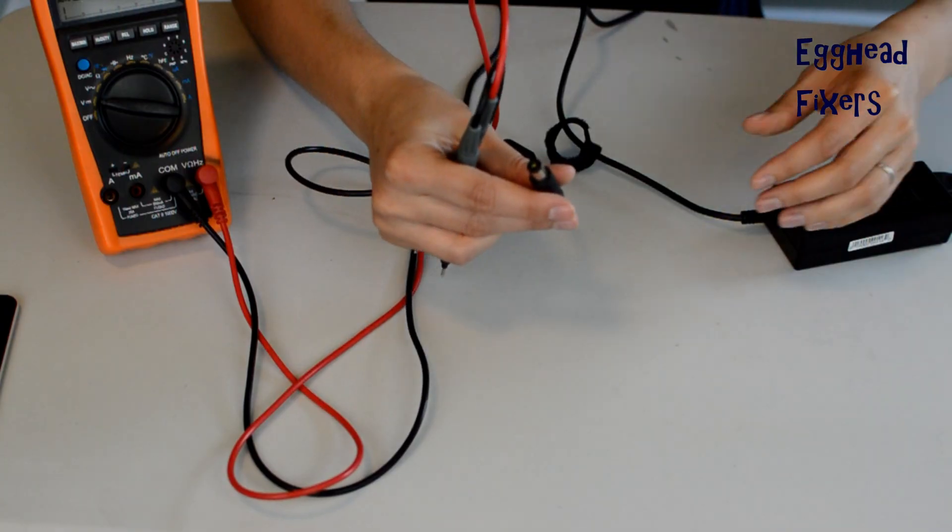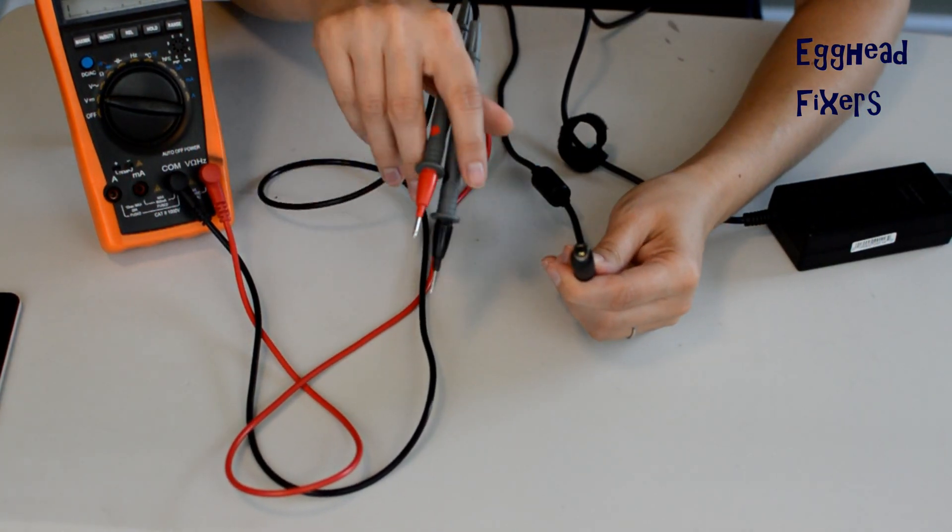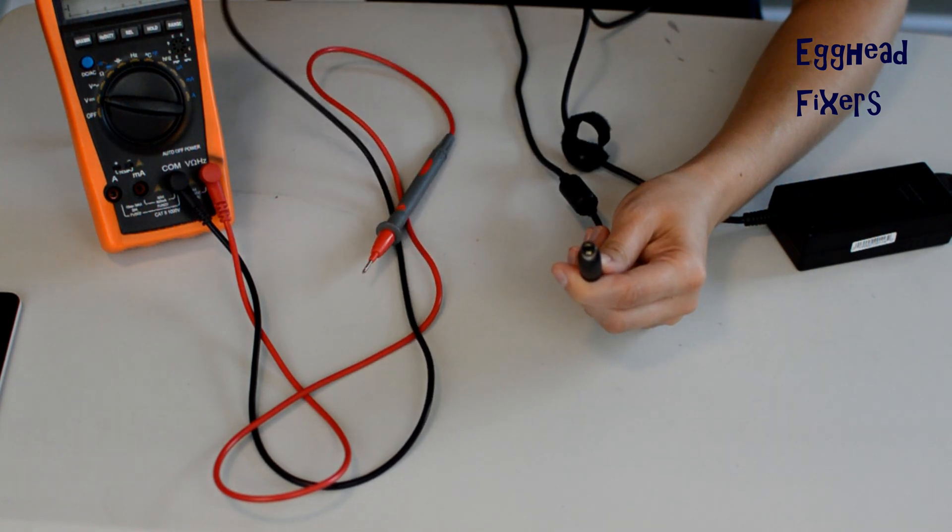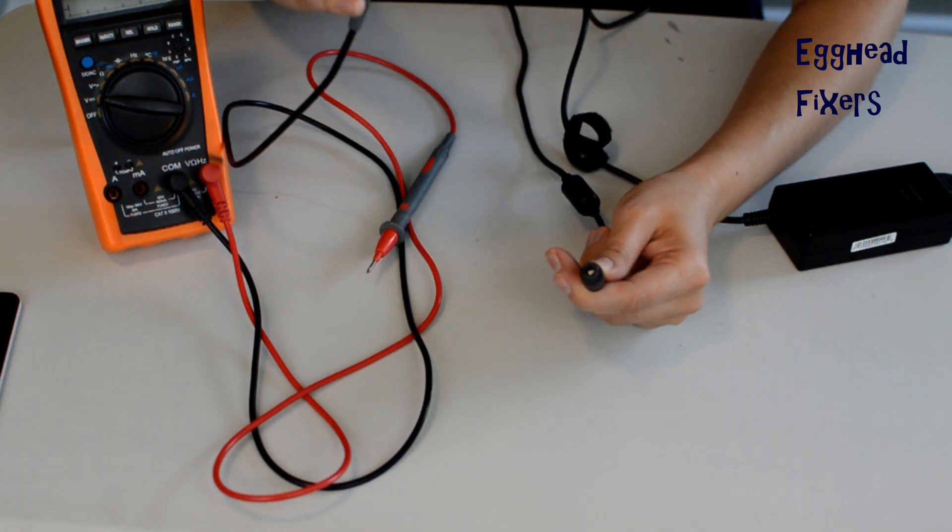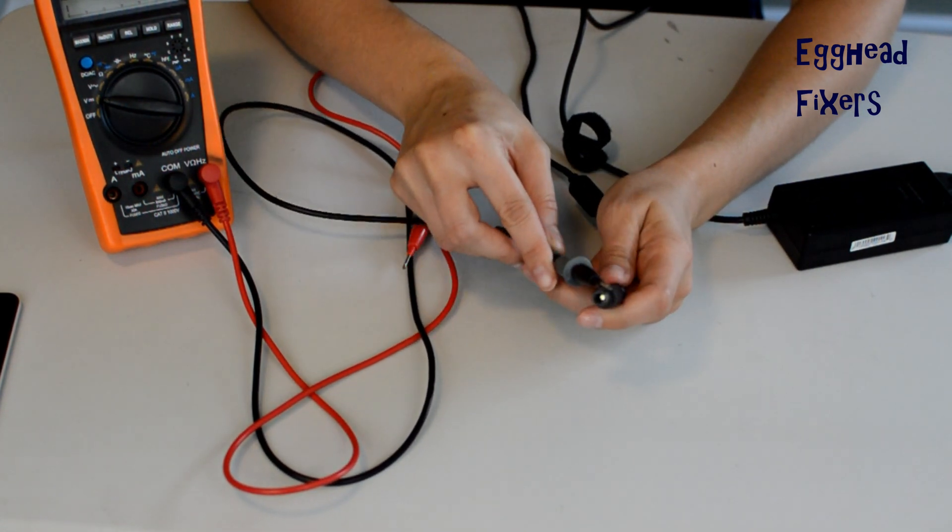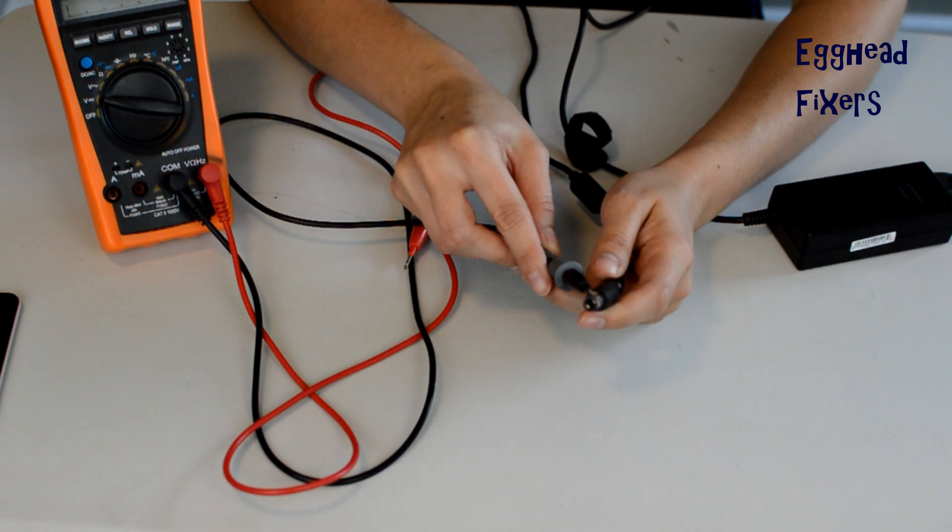It should be either maybe half a volt higher or half a volt lower. That's well within the margin of error for a charger that's working properly. Because if it's too high, it won't work. If it's too low, it won't work.